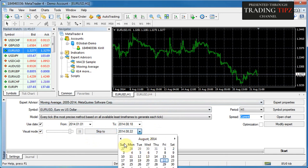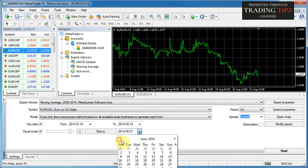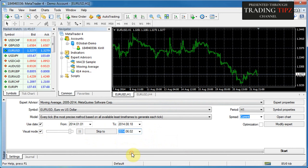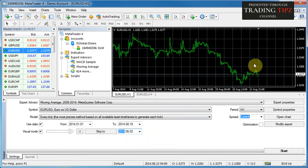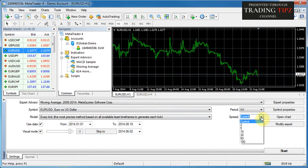Skip To allows you to skip to a certain date during a visual mode test. So if you set the date to, say, June 2nd and you're starting from the start of the year, you can watch at the start of the year, then click Skip To and it'll skip to that specified date.